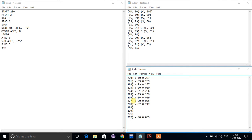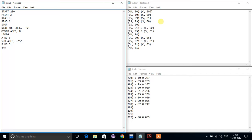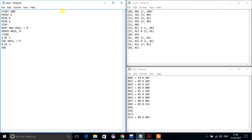Hello friends, today we are going to learn how a 2-pass assembler works in the second phase. First we will execute this code and generate the first phase output. I have already told you how this 2-pass assembler works in first phase.